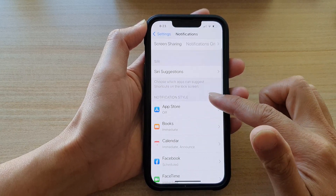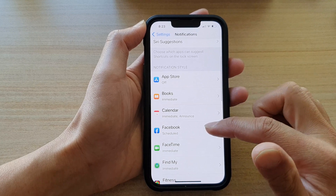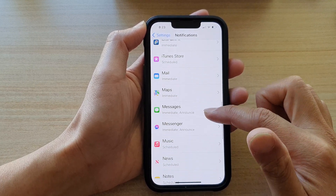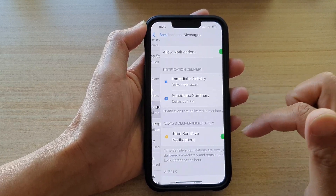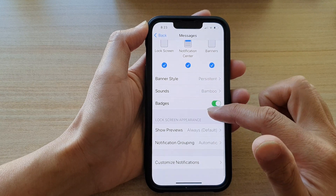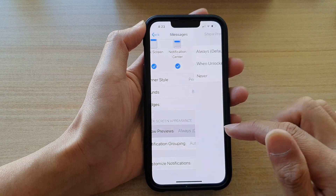In here, you want to go down and select an app. So for example, Messages. Go down and then tap on Show Previews.